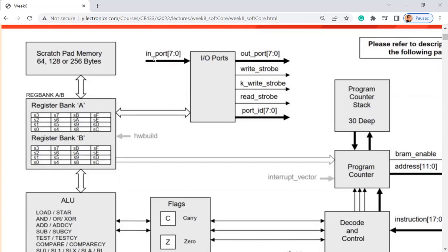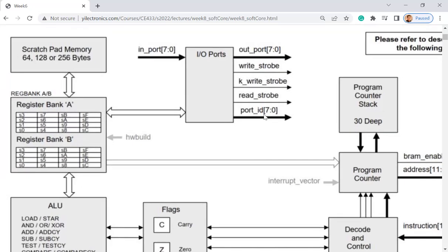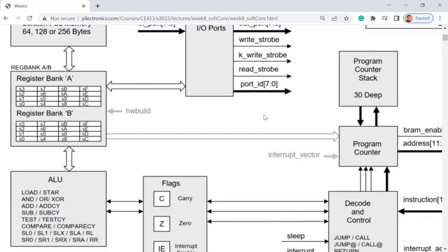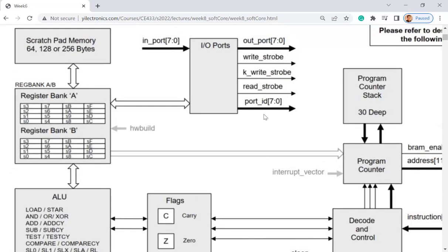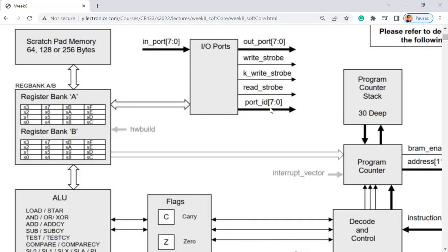It has input and output — output has a write strobe, which enables the write. You'll make the connection for write strobe directly. Every port has 8 bits. There's a MUX to select which port you want to load data from. The port ID tells you how many ports it has — 2 to the 8, which is 256 ports. Every port has 8 bits, from port 0 to port 255.